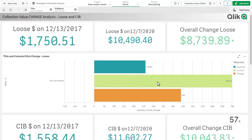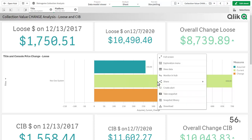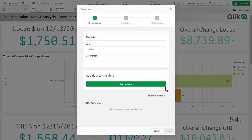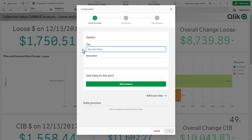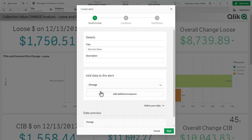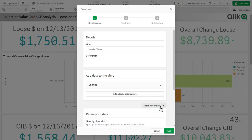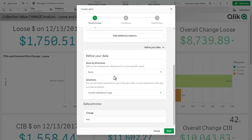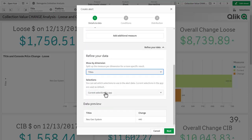I want to keep track of this, so I'm going to right-click on this chart and select Create Alert. Here we'll call this Neo Geo Value, and we're going to add a measure and keep track of the change. We're going to refine our data, use our titles, and use the current selection in the app to keep track of this particular dimensional value.